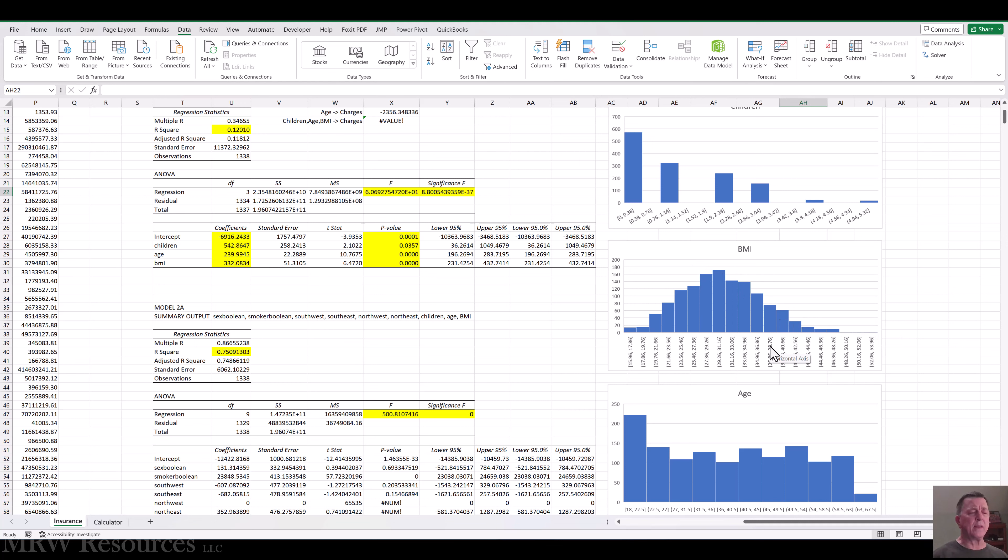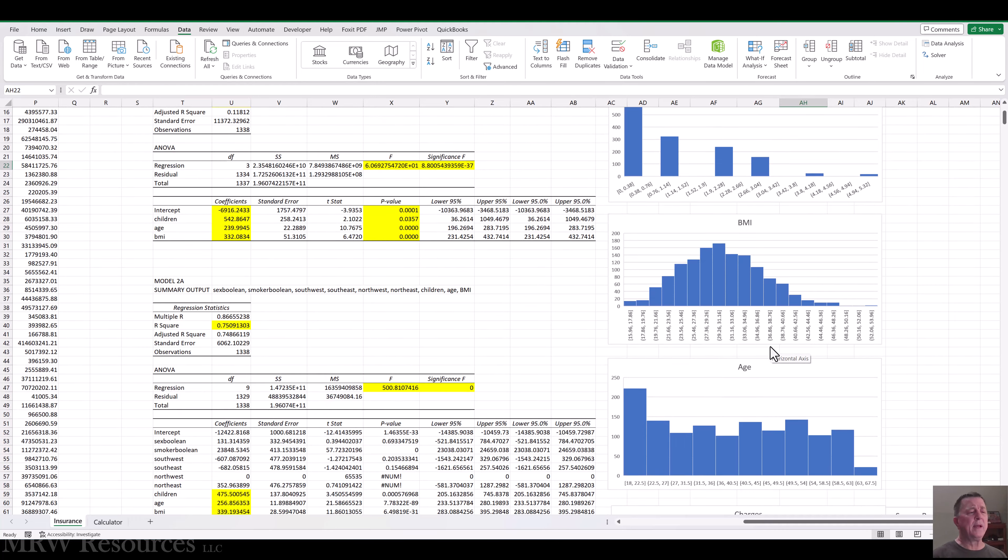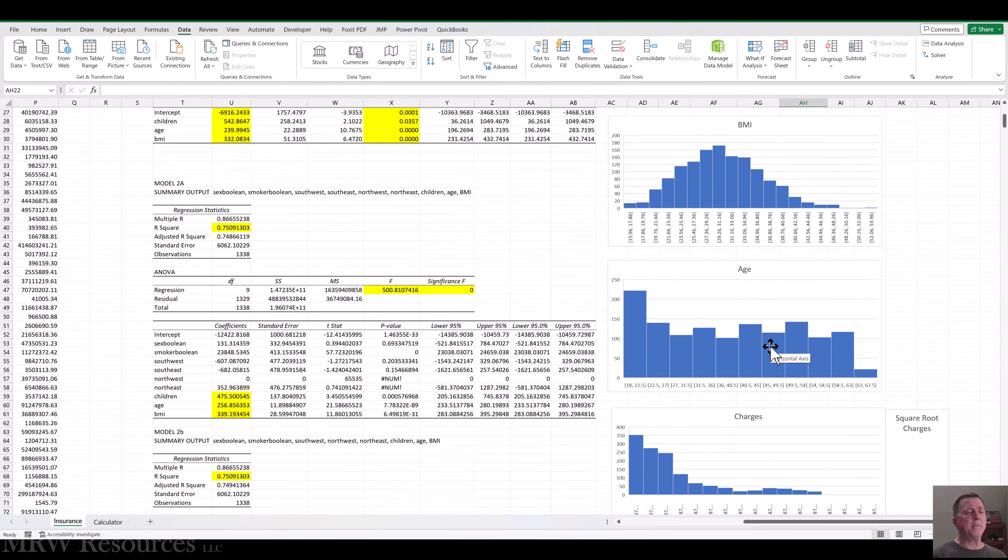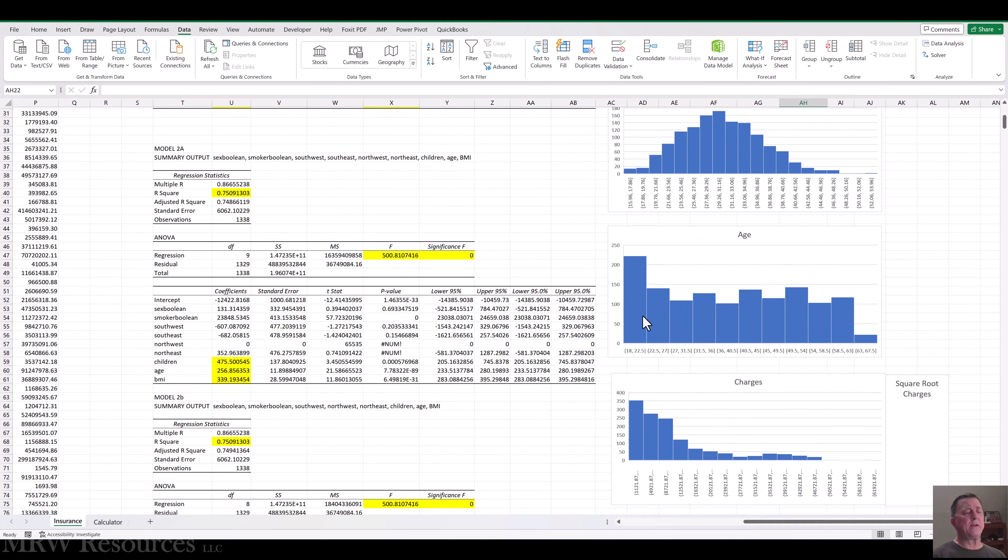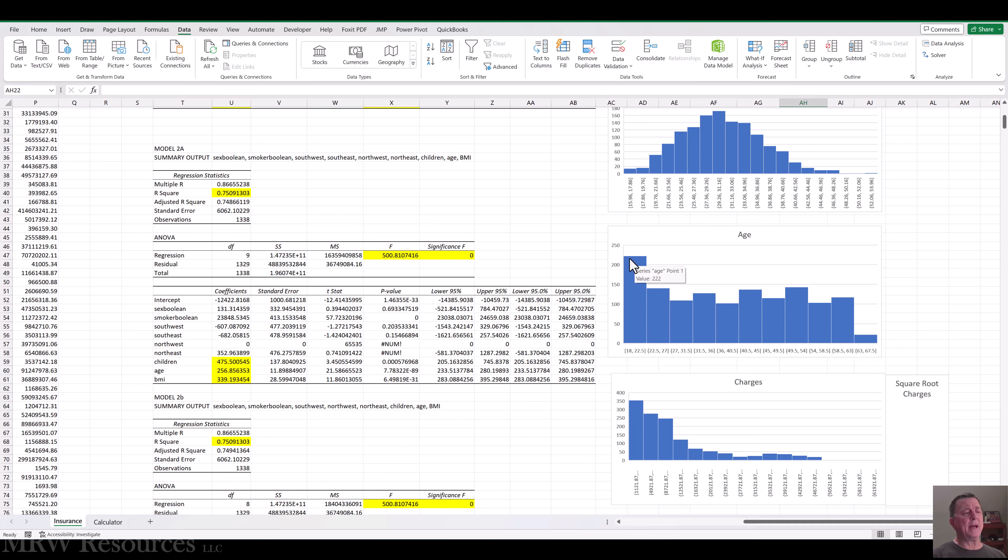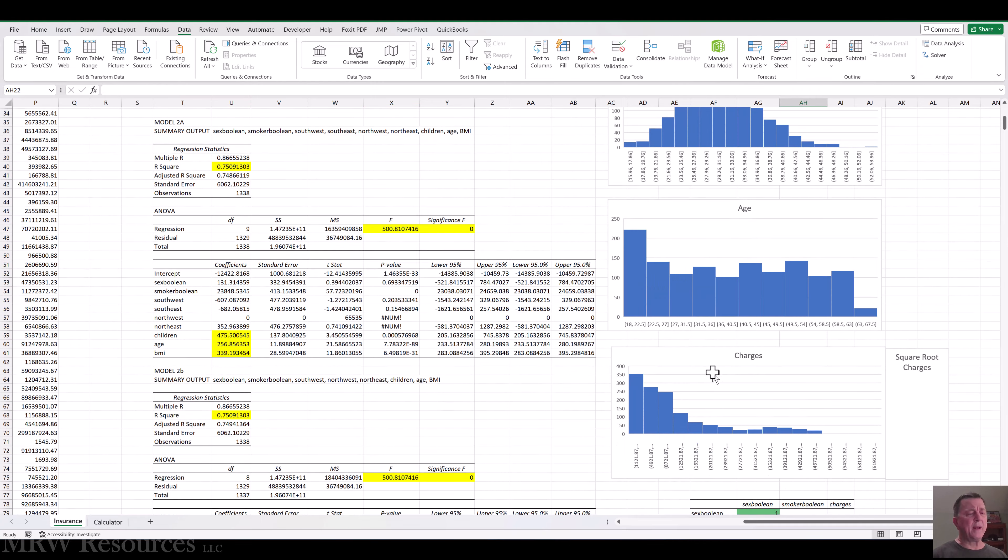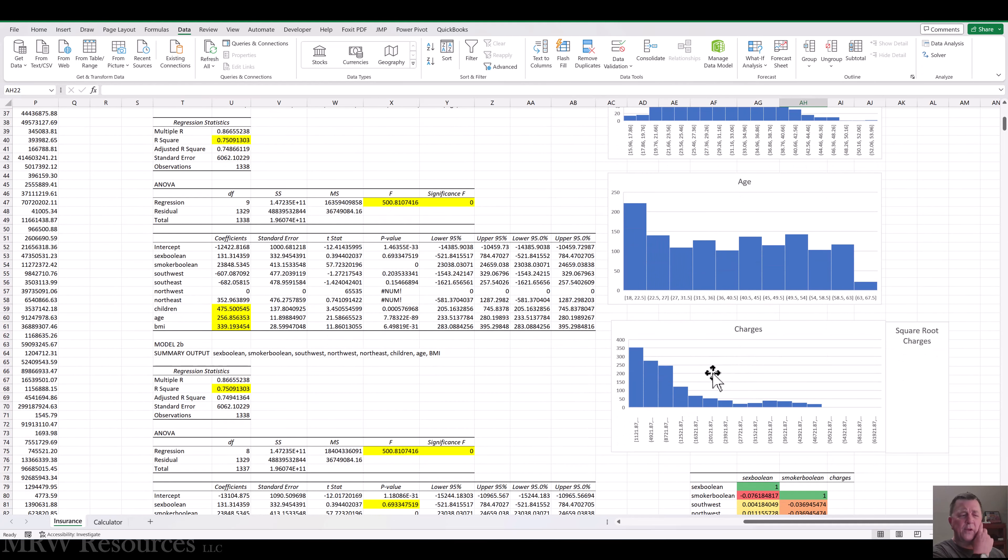It looks like it has a bit of a right tail there, so we can see that visually. Of course, we can always check the descriptives to make sure. Age, we've got a fairly even distribution throughout with a little tail on the right and a bit of a mass on the left at the lower ages. And then we've got charges, which certainly seems to have some issues there.